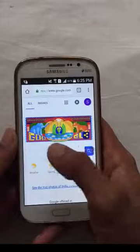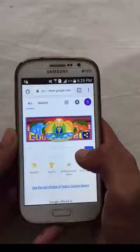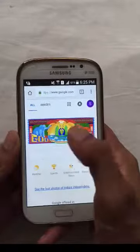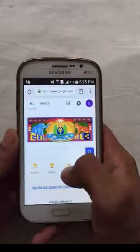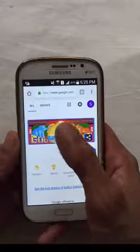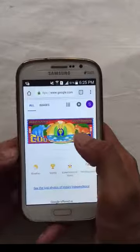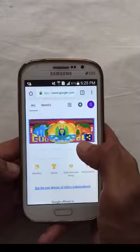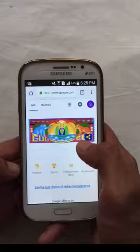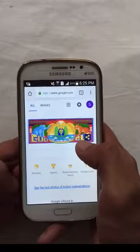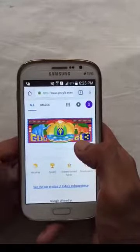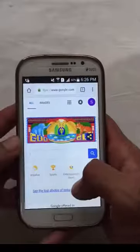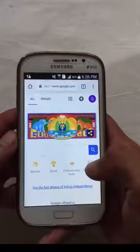Hello guys. I am going to tell you 3 secrets of Google. And at last, I will tell you how you can put your name on Google's logo. It's a very simple trick. You can follow it like I am doing. I am going to type it in the description, so you can also read it if you don't understand.